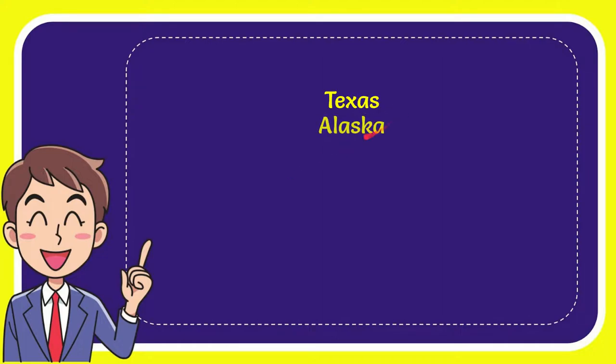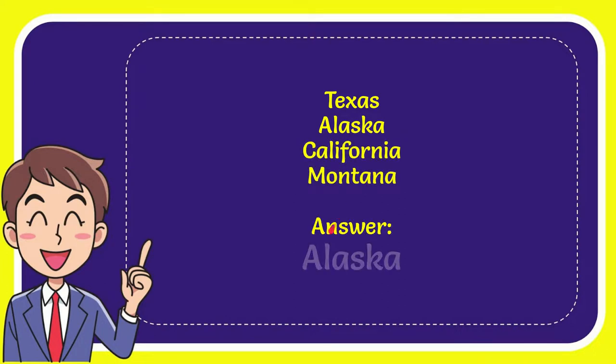First option is Texas, second option is Alaska, third option is California, and the last option is Montana. The answer to the question is Alaska. That's the answer of the question.